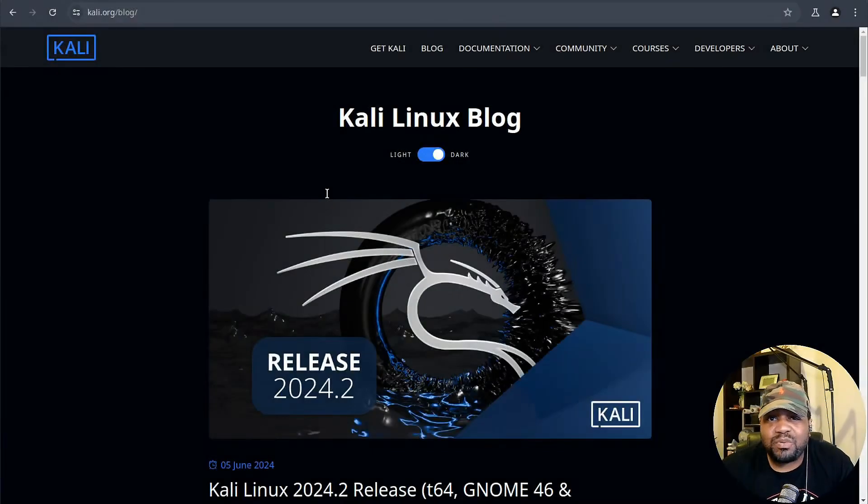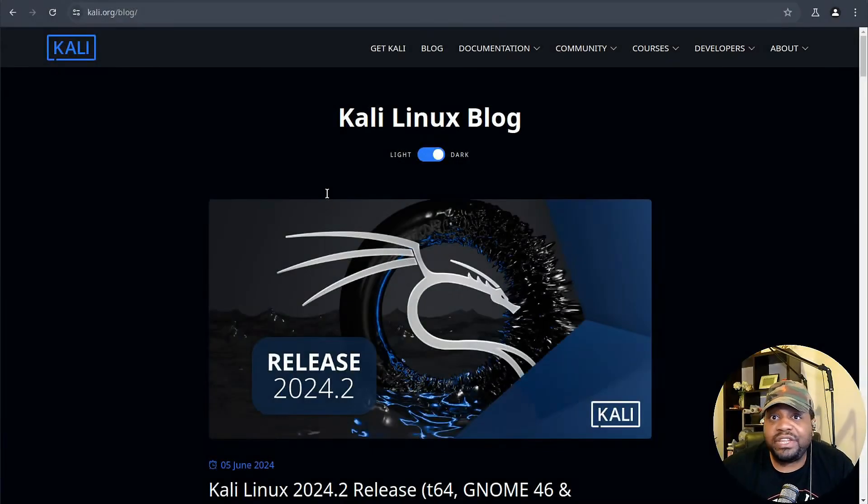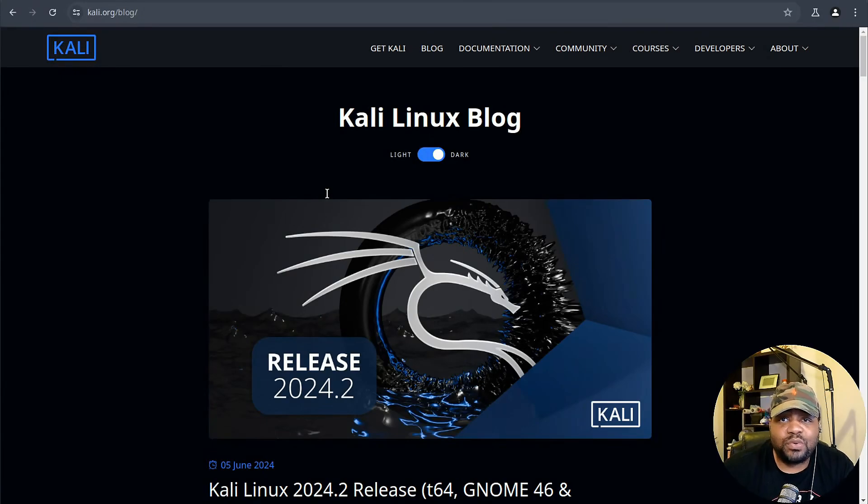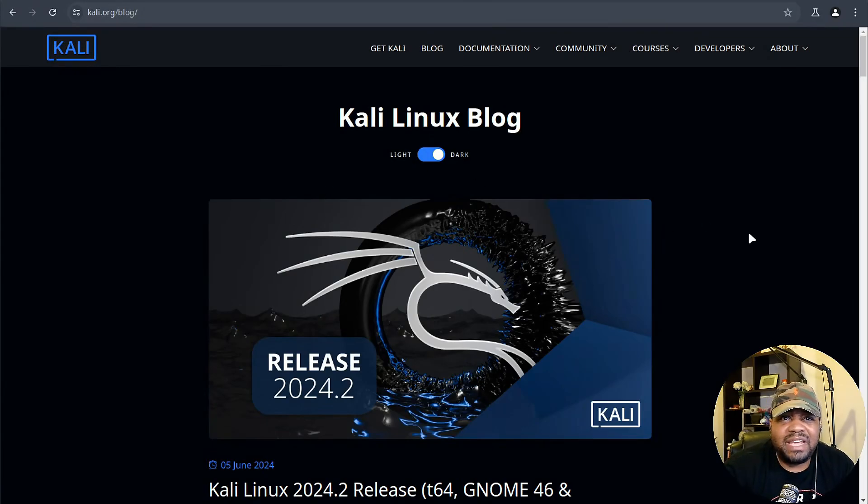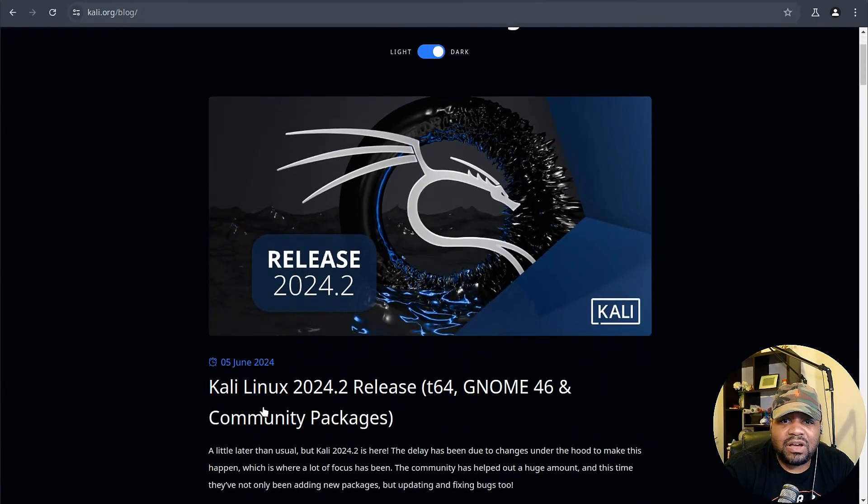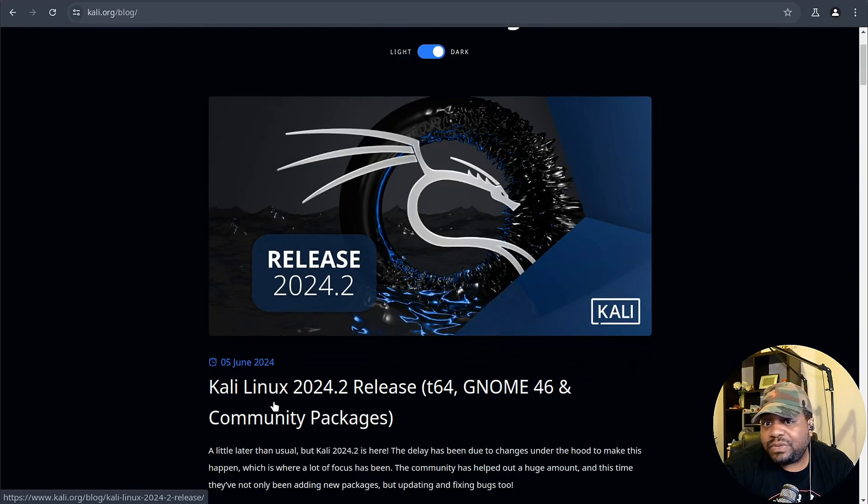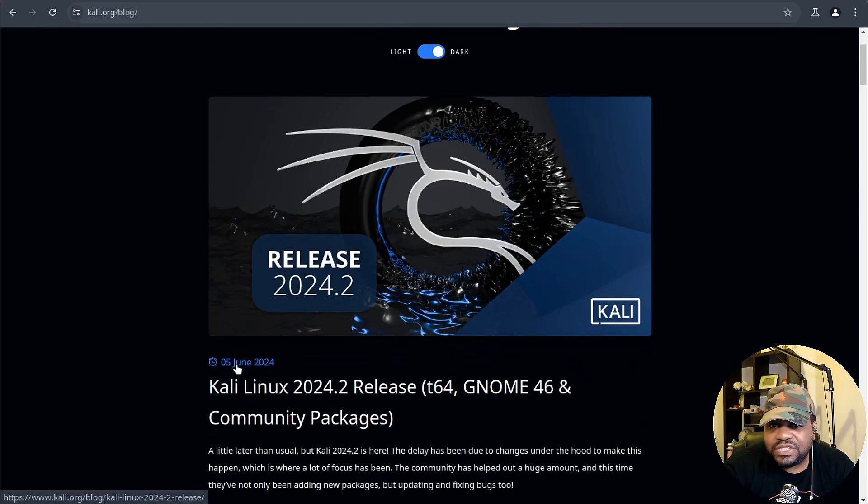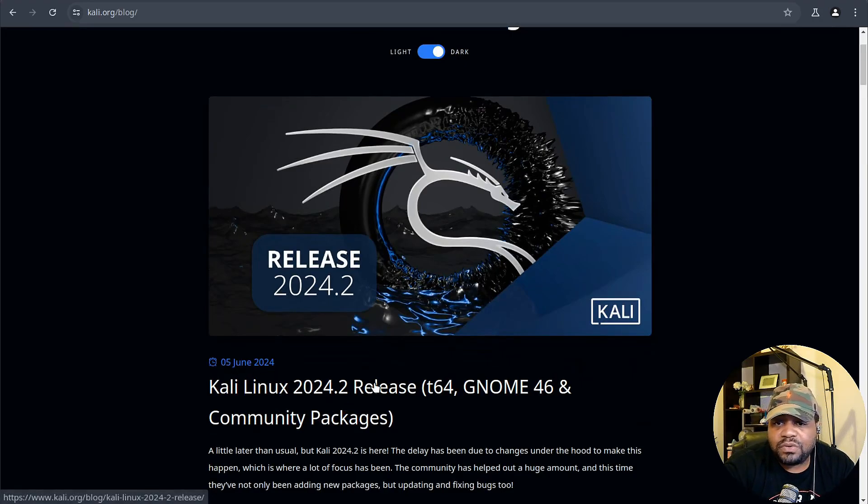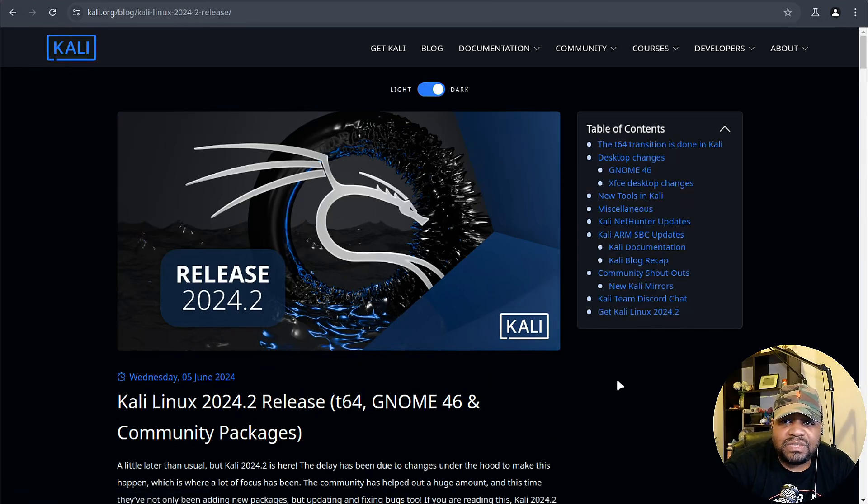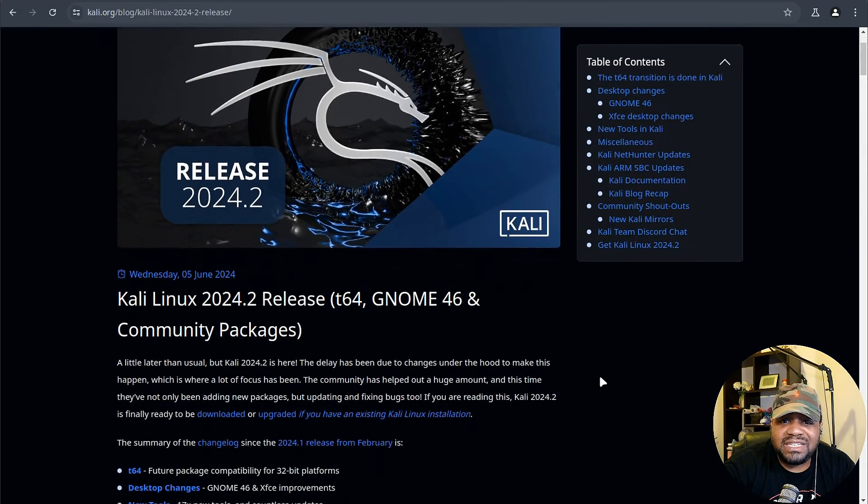Let's break down what's new and noteworthy in Kali Linux 24.2. I'm at Kali.org and this is their blog with the release notes. It was released on June 5th, 2024.